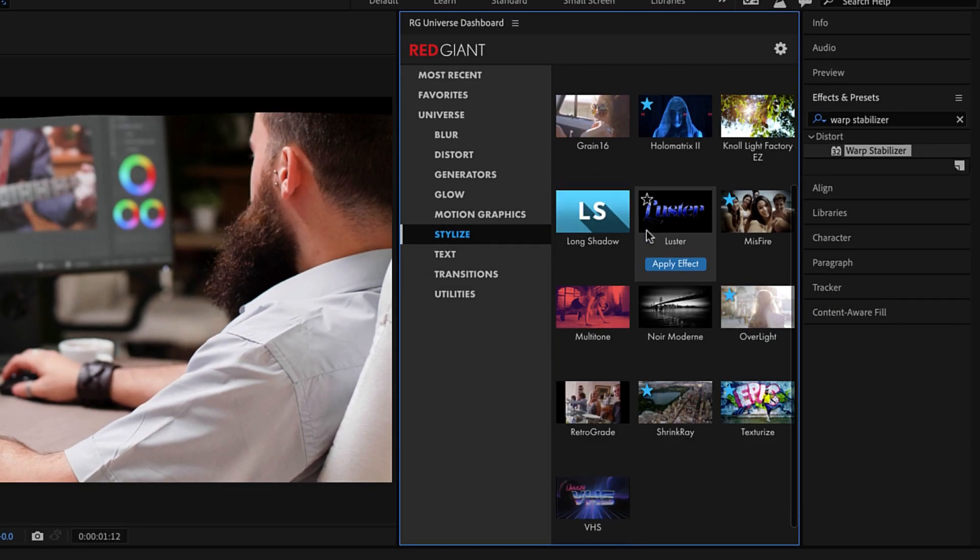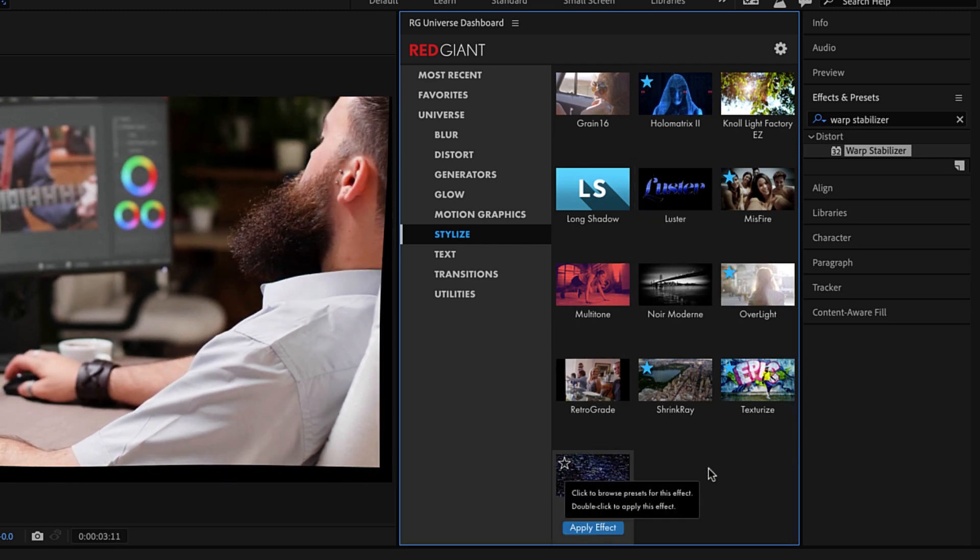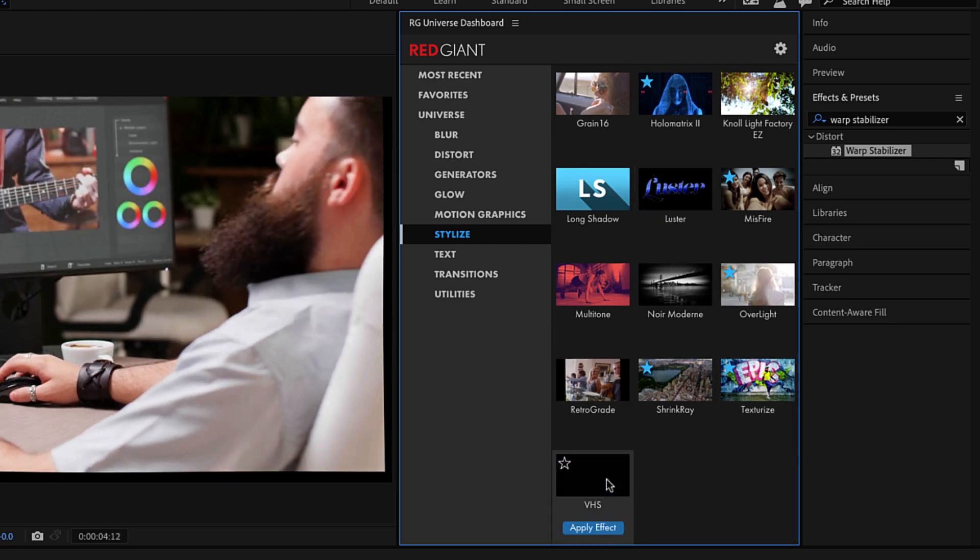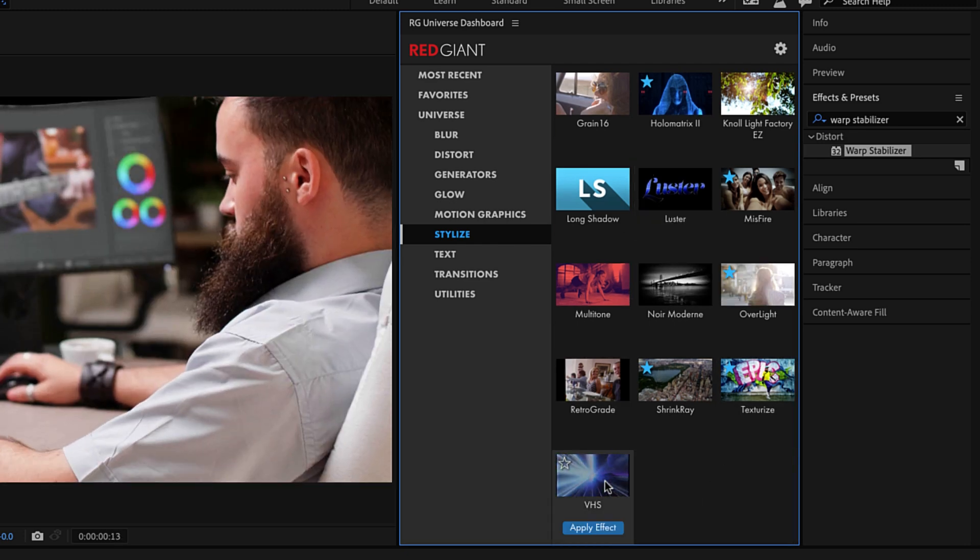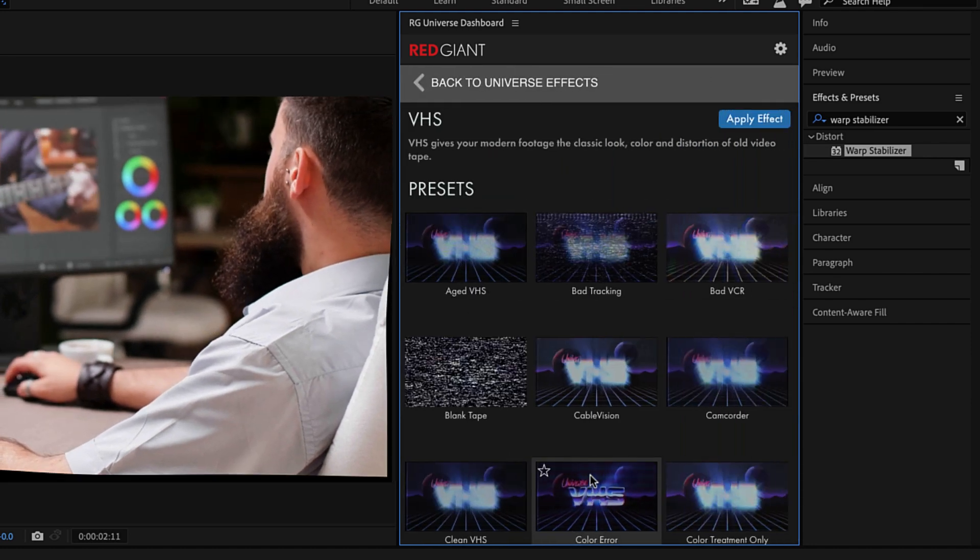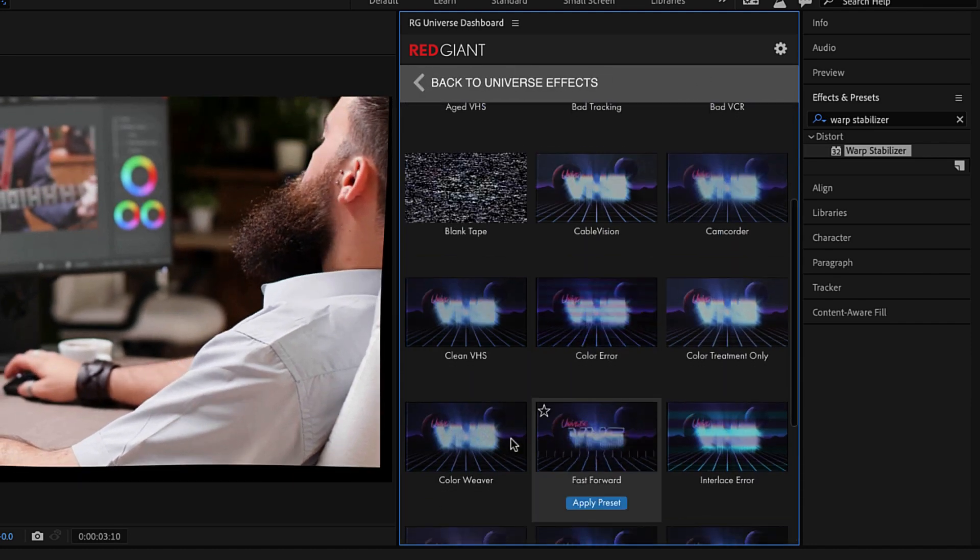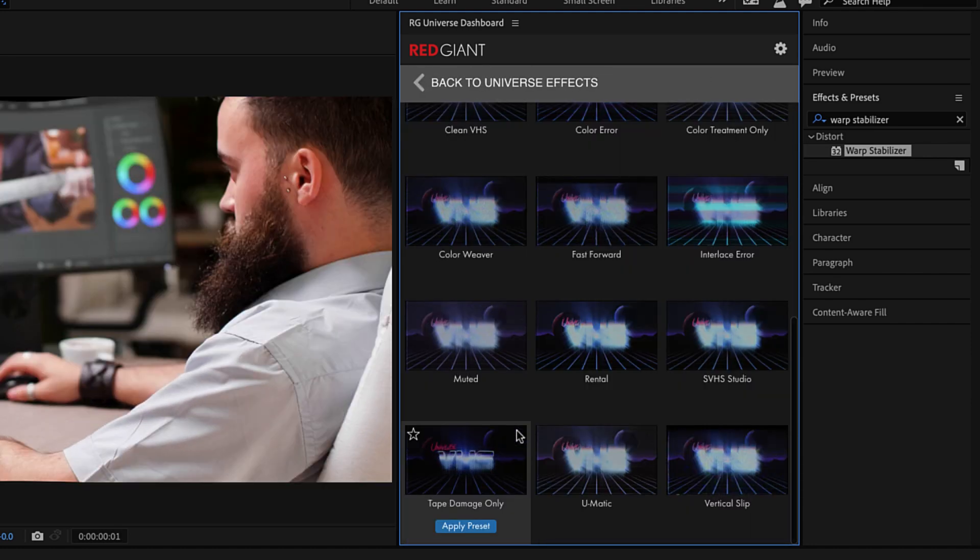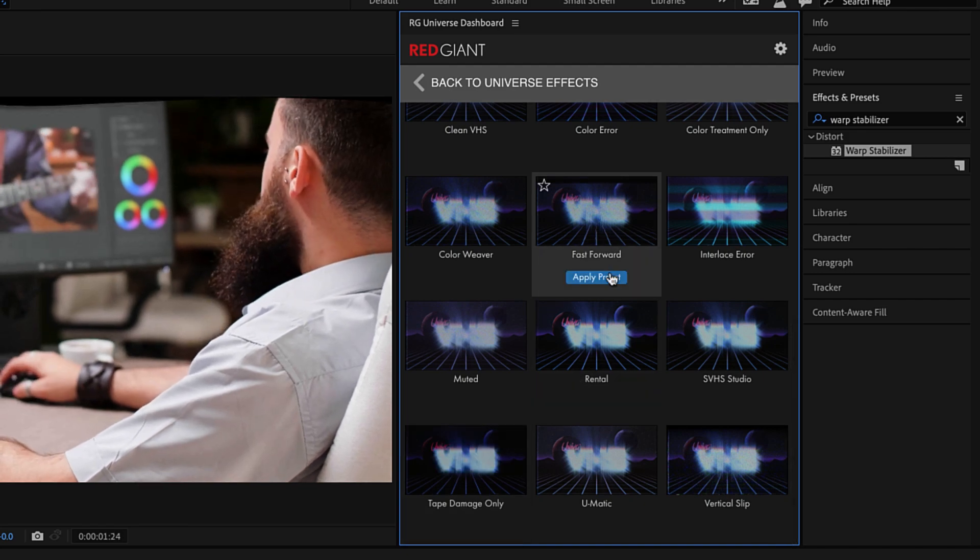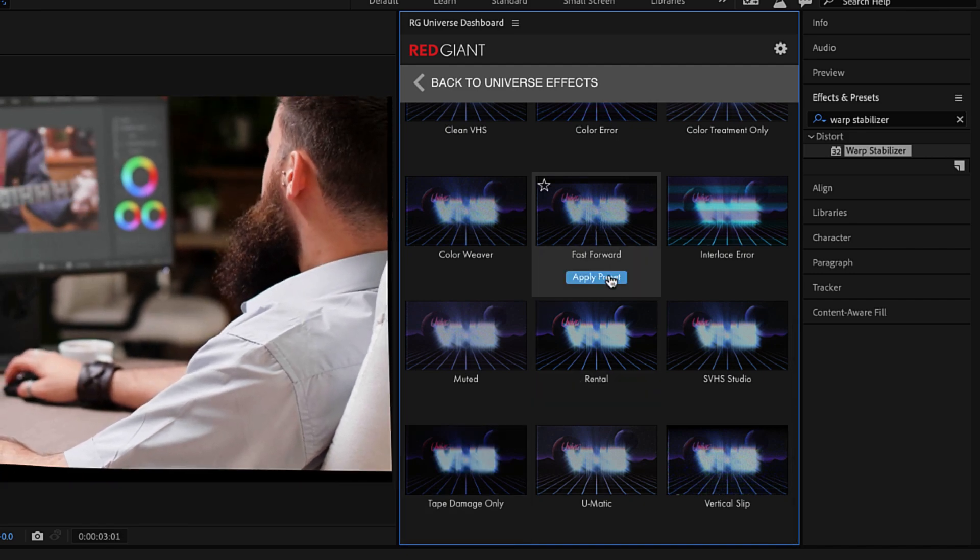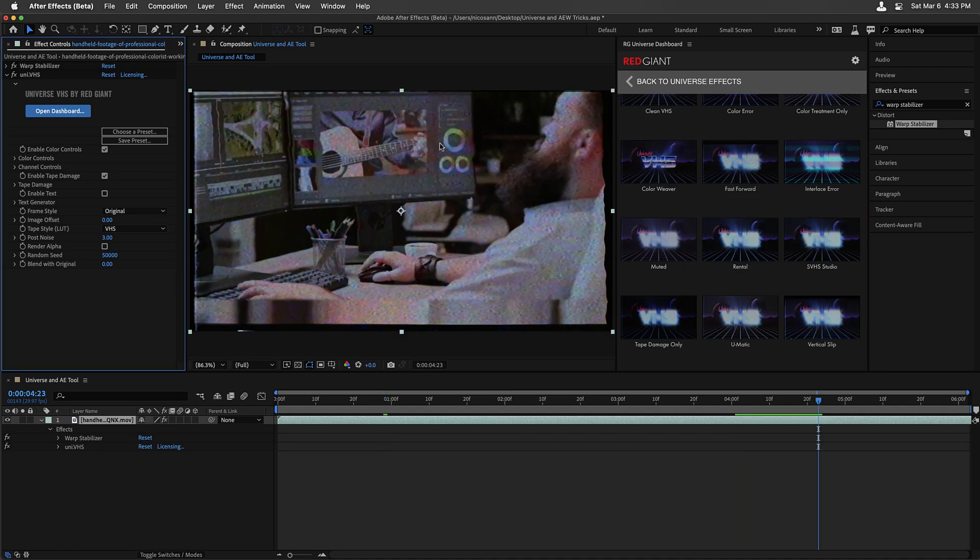Under the Stylize category, let's find VHS at the very bottom. Single-click it, where we will see that we have a series of presets. I'm going to choose Fast Forward and apply the preset to the clip. The effect is covering the entire clip.